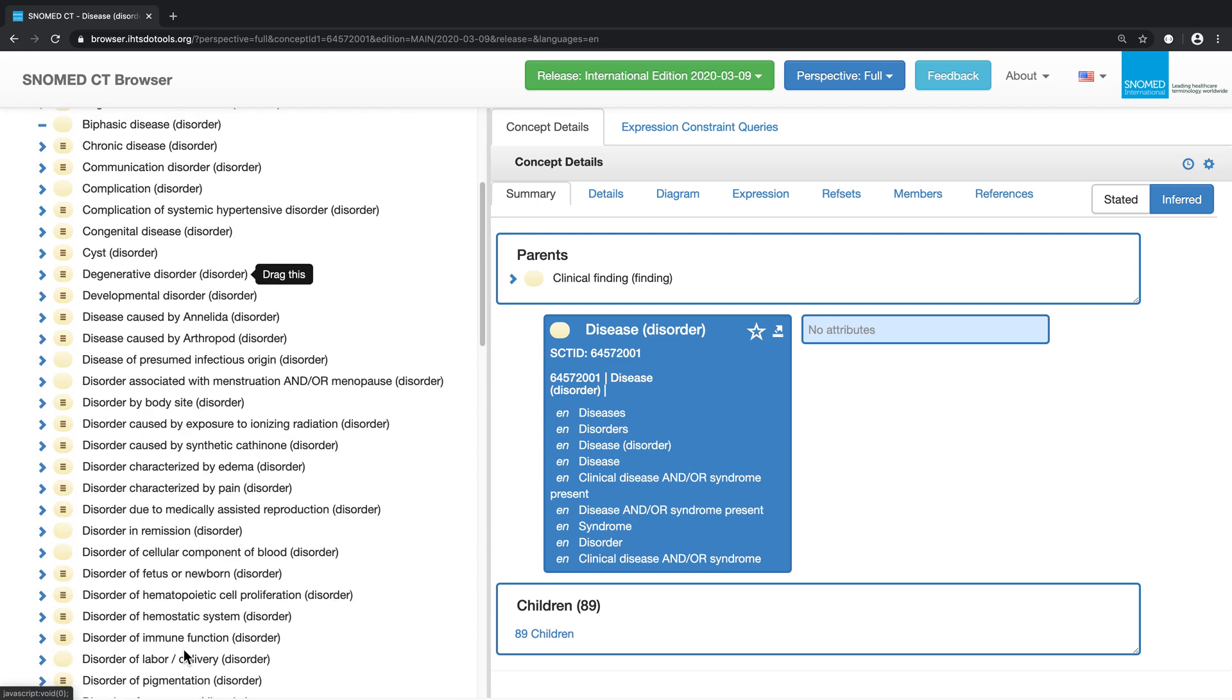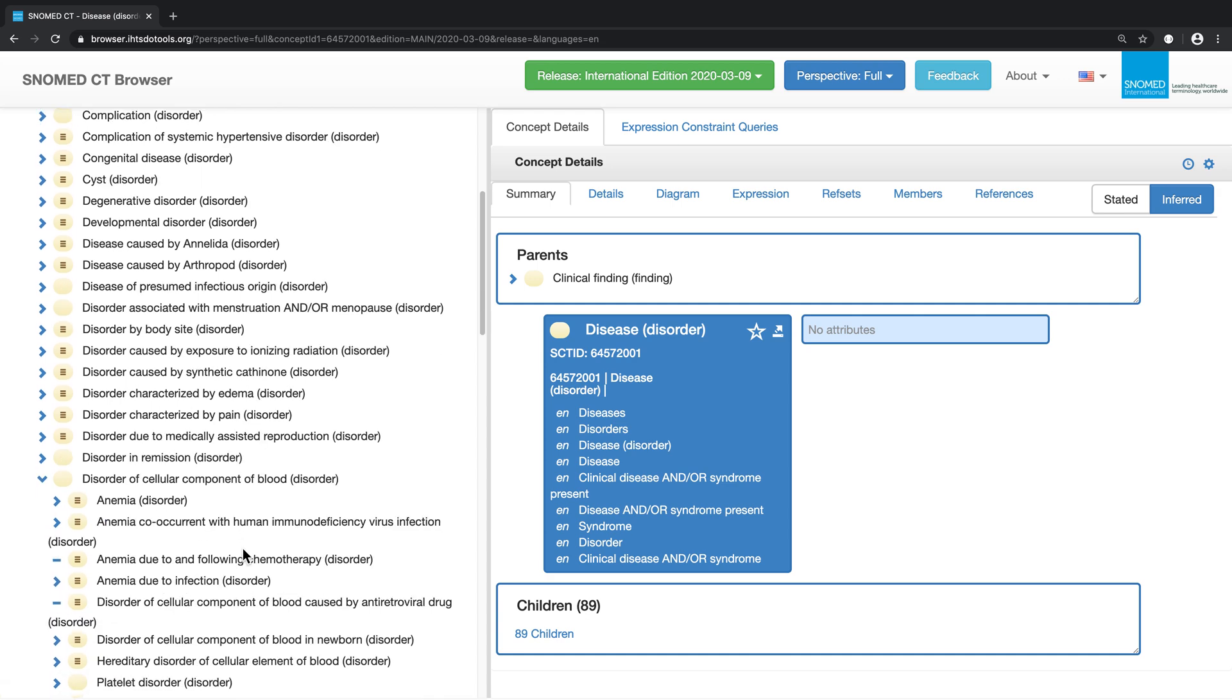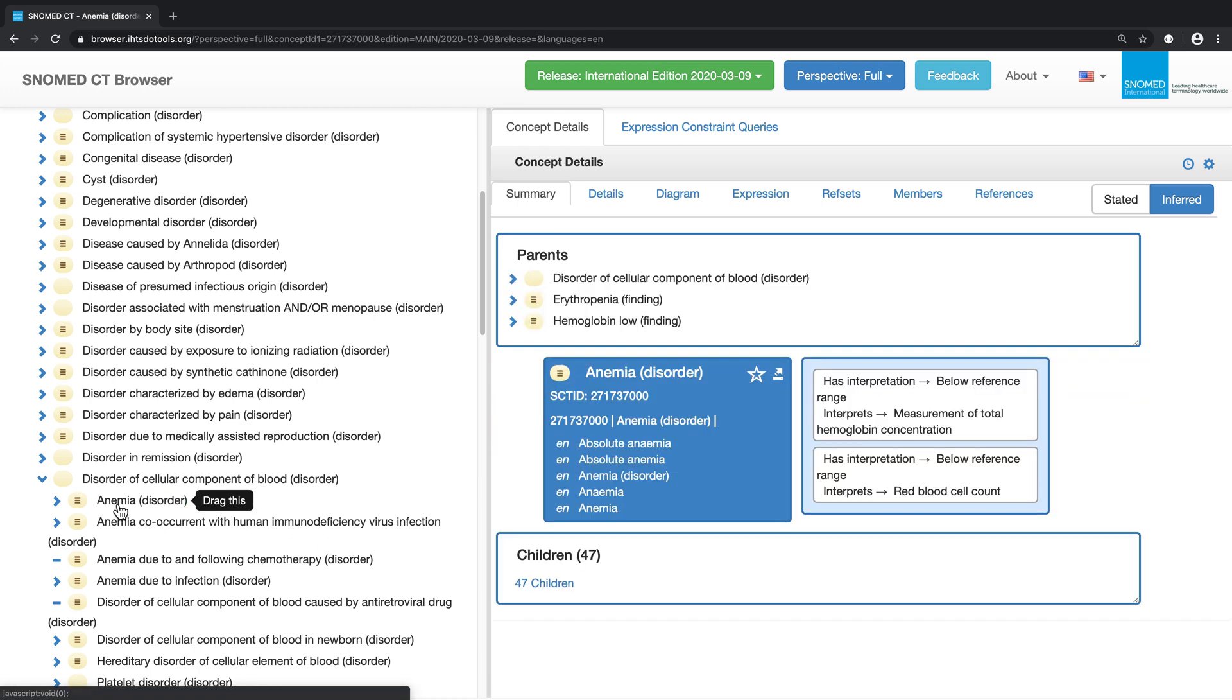So now I will expand disorder of cellular component of blood to examine its subtypes. A single click on anemia results in the details of this concept appearing on the right side of the browser.